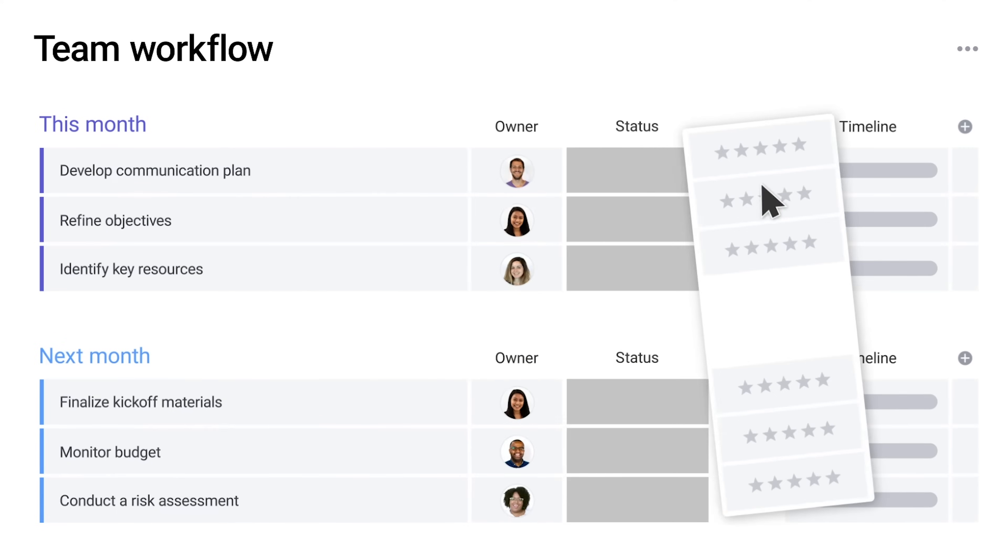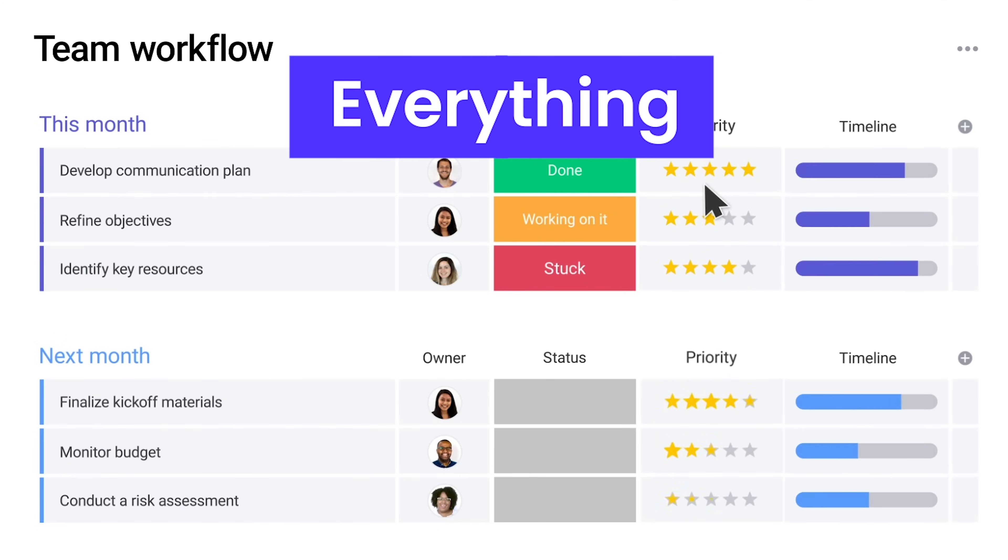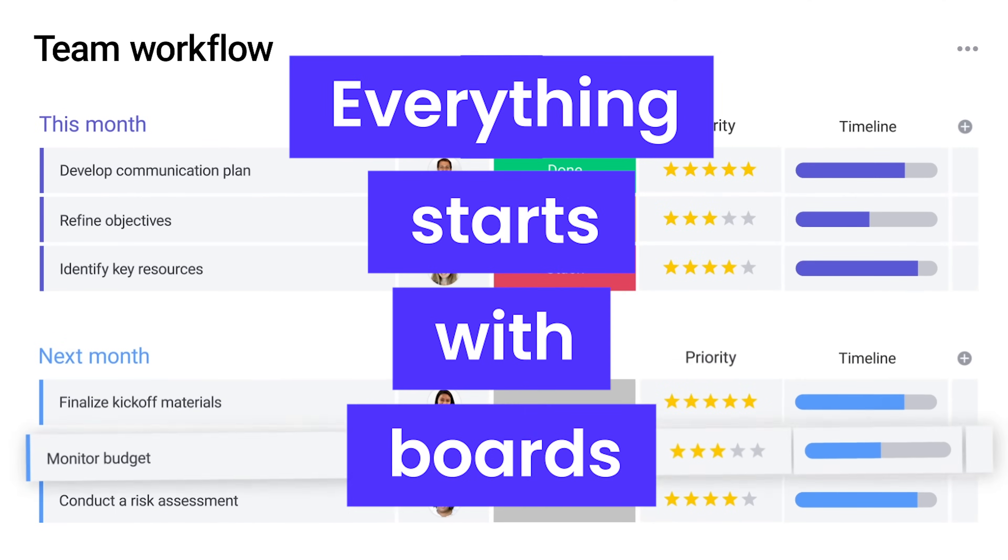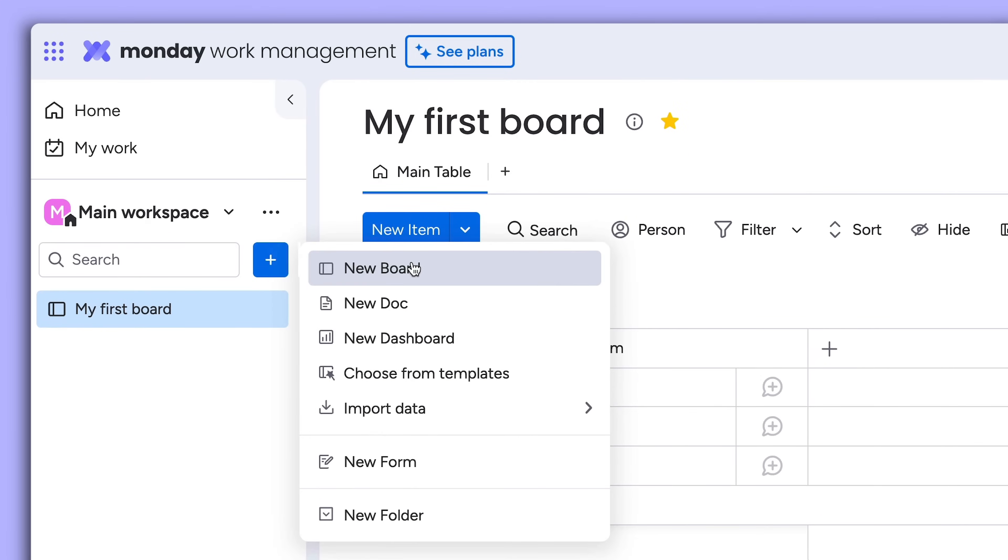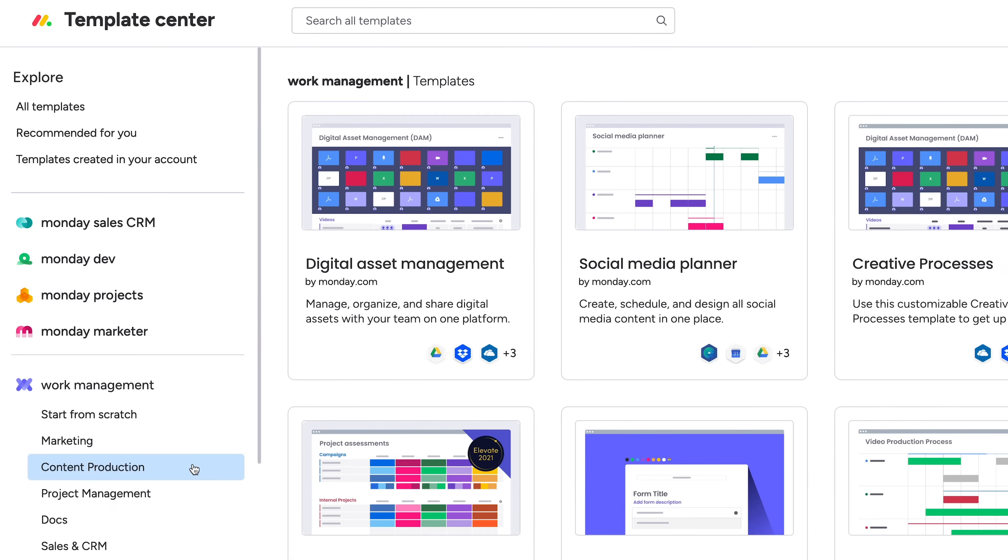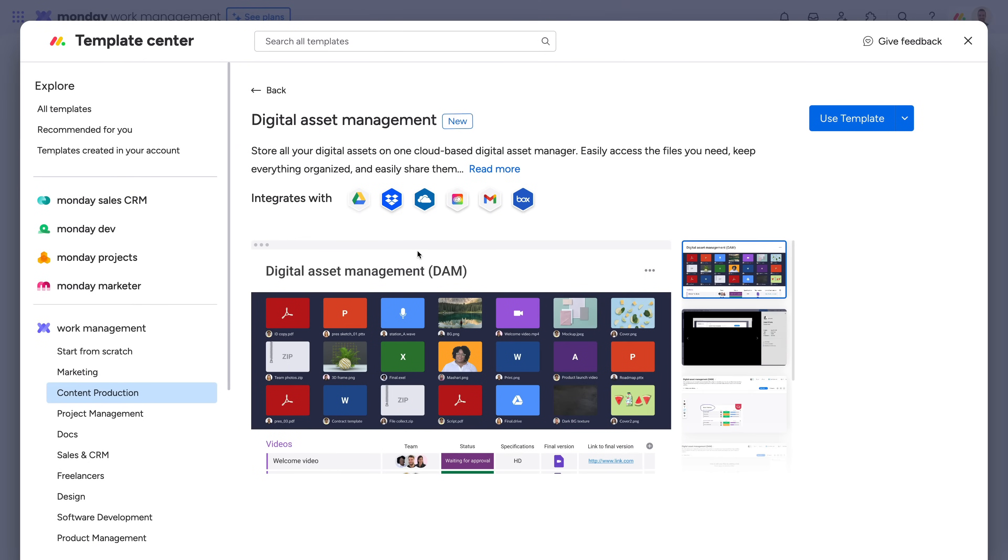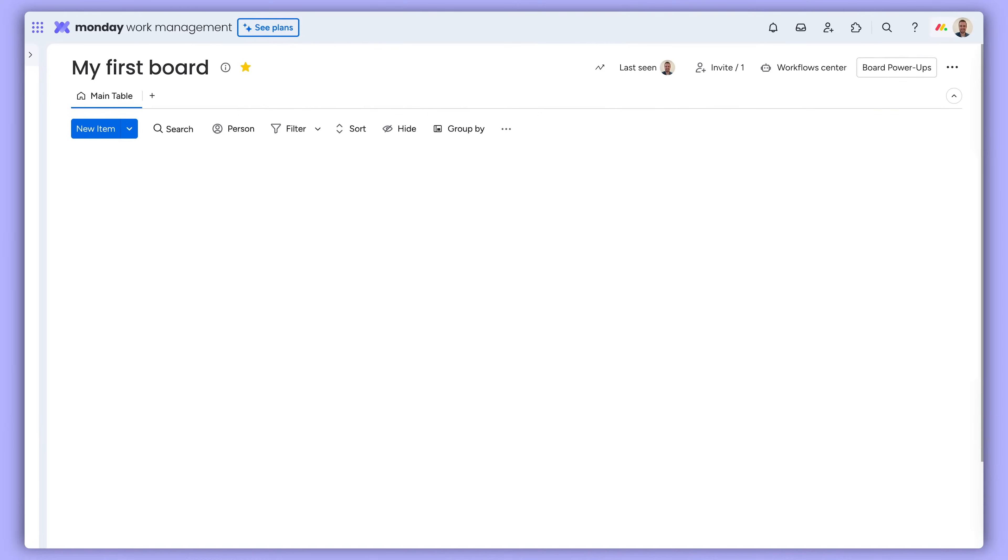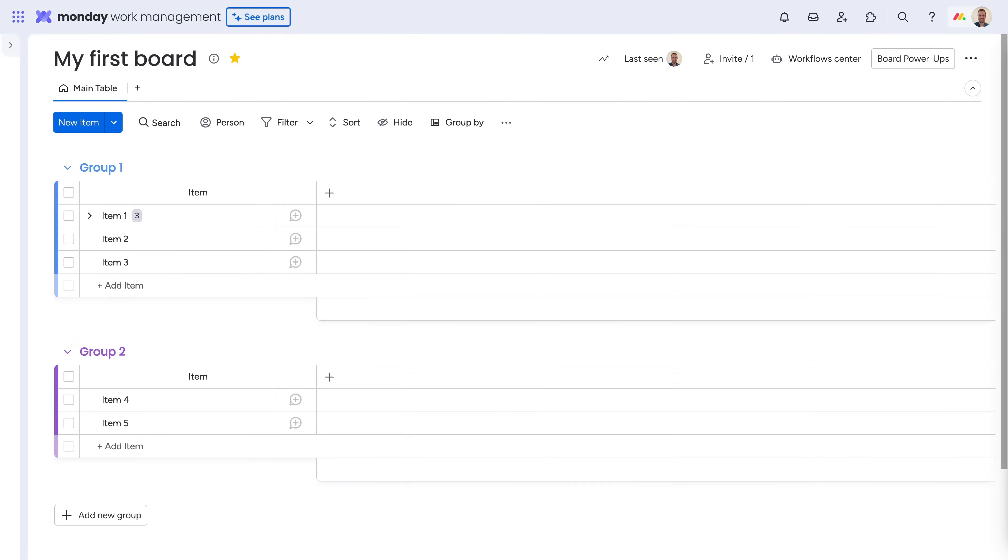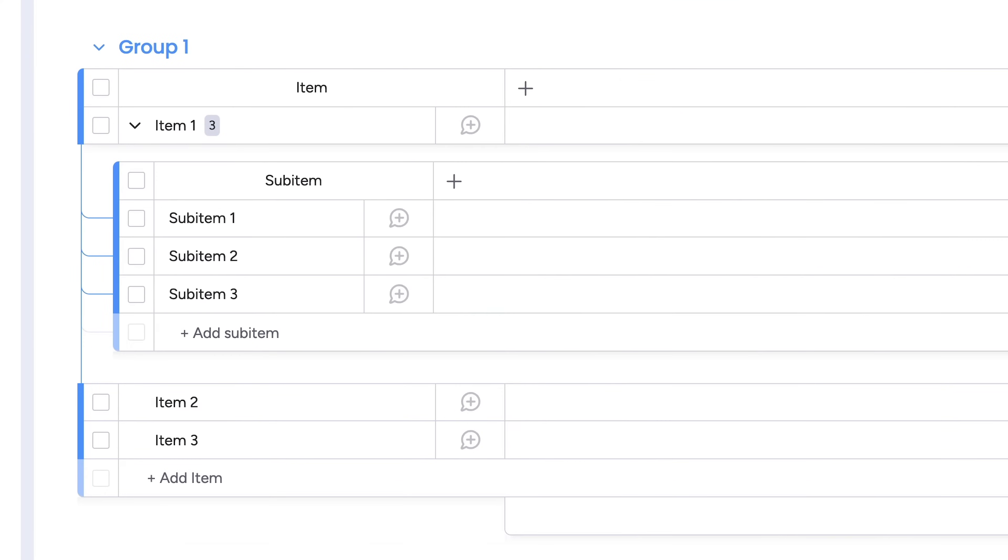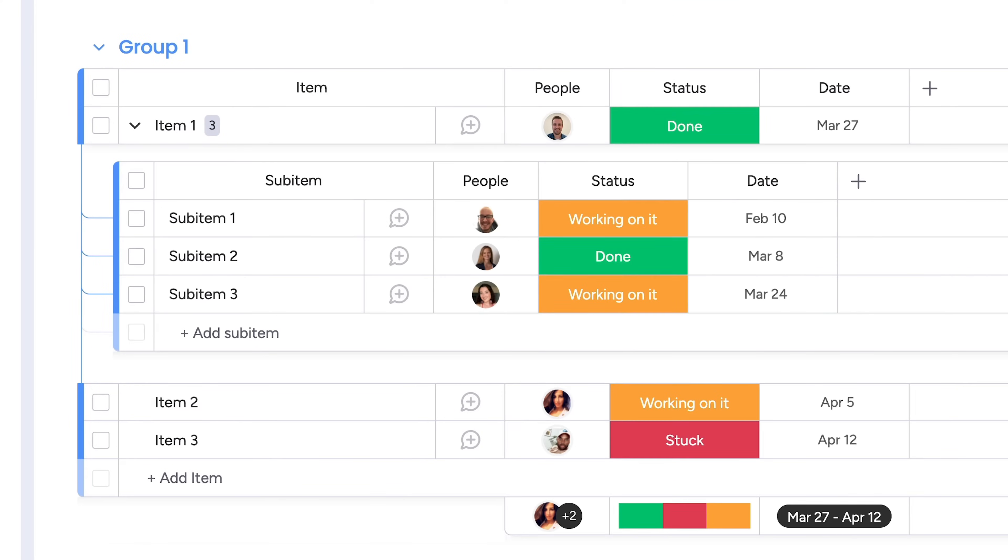On Monday.com, everything starts with boards. Start a new project by adding a board from scratch, or choose from one of our pre-built templates. Boards are made up of groups, items, sub-items, and columns.